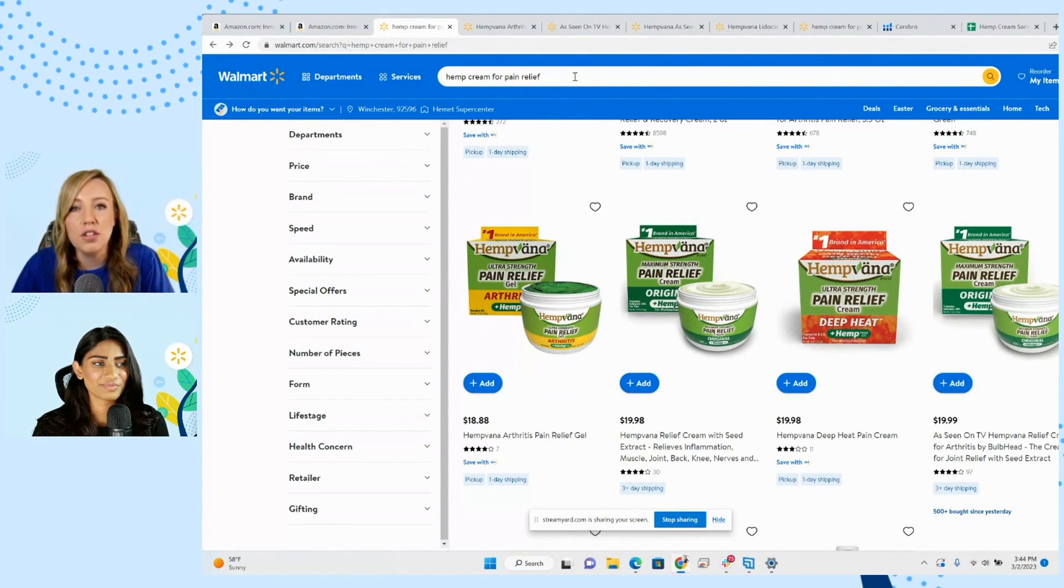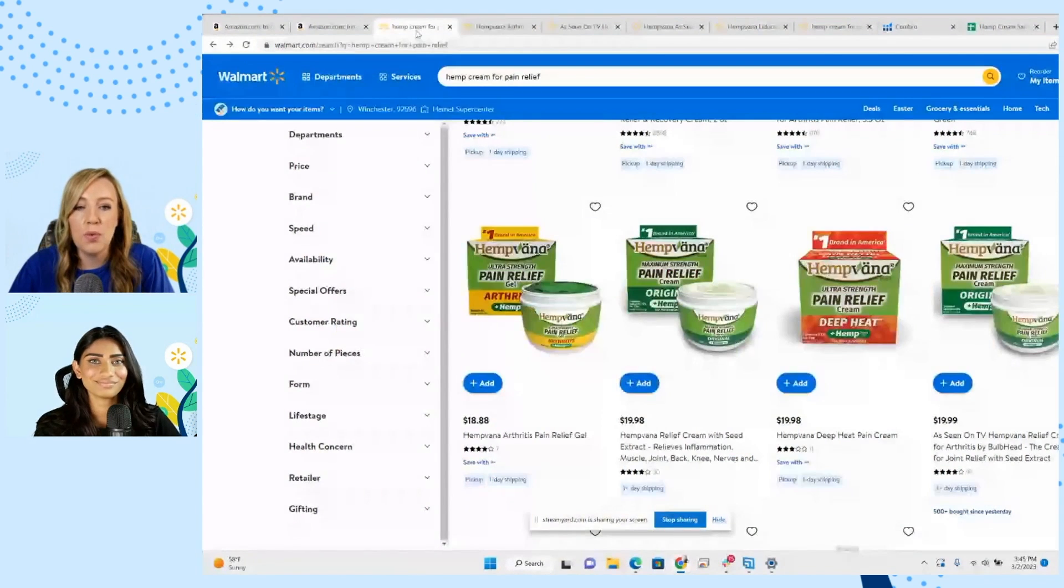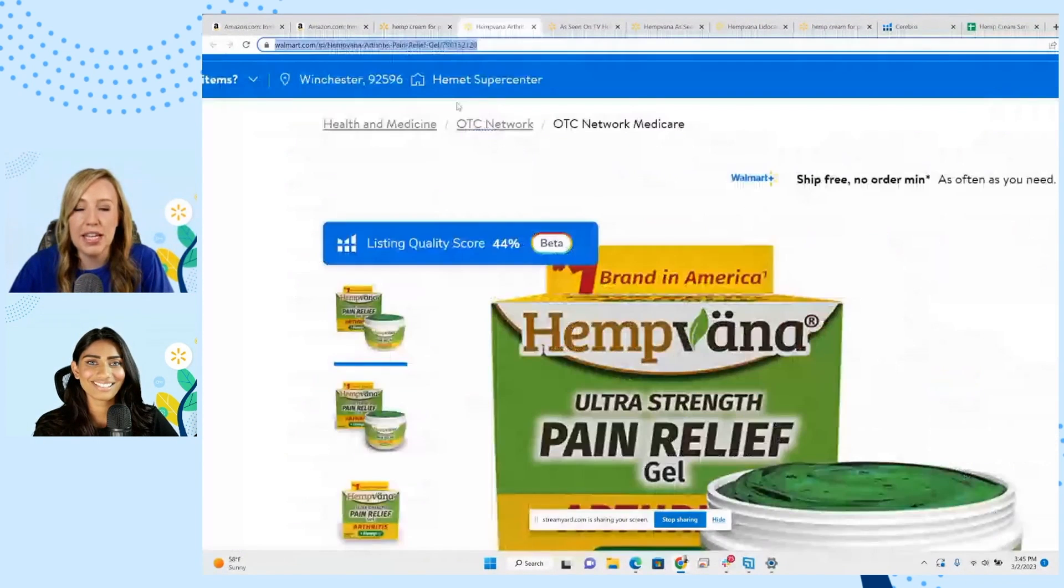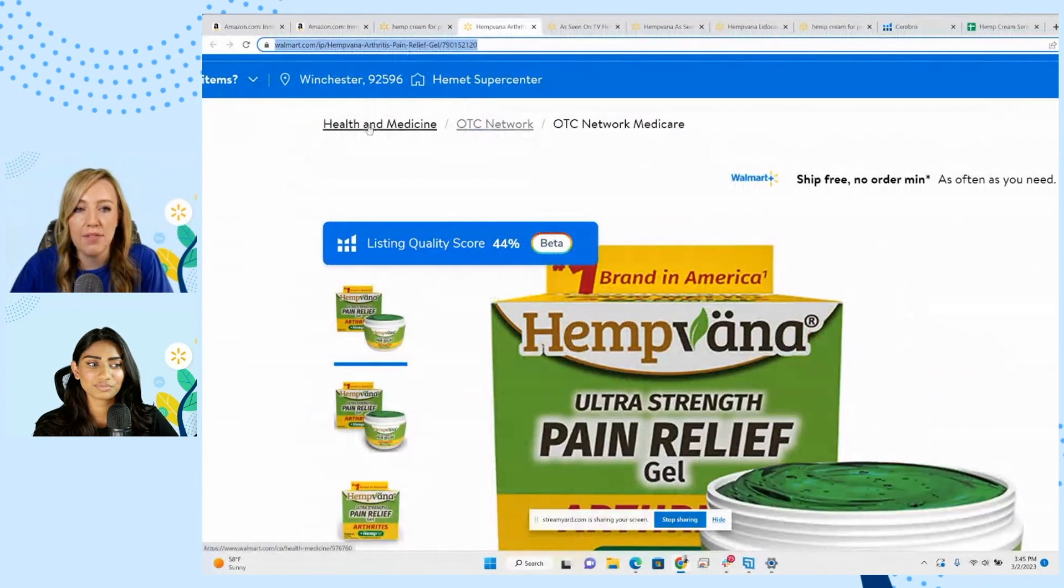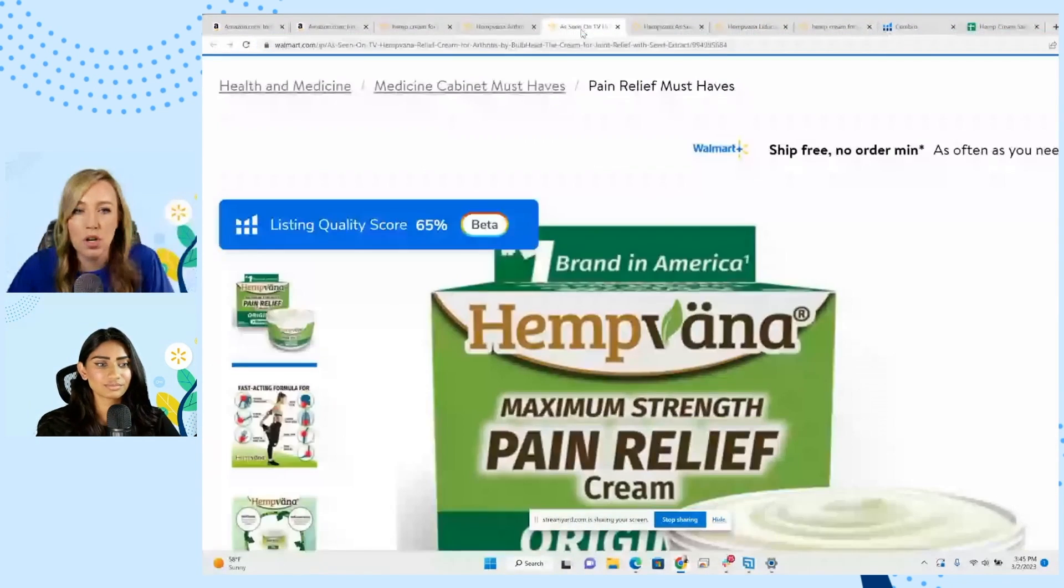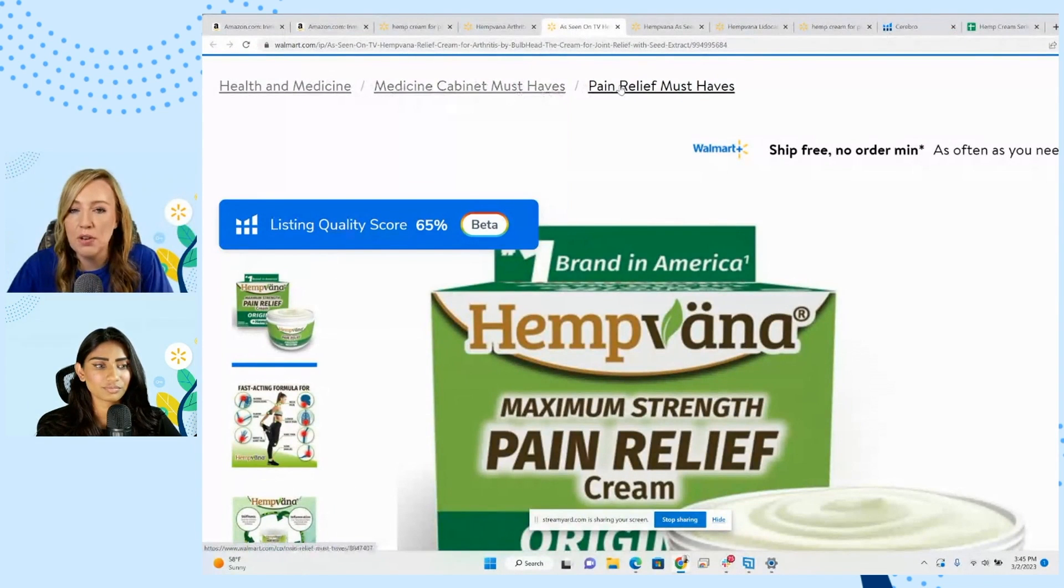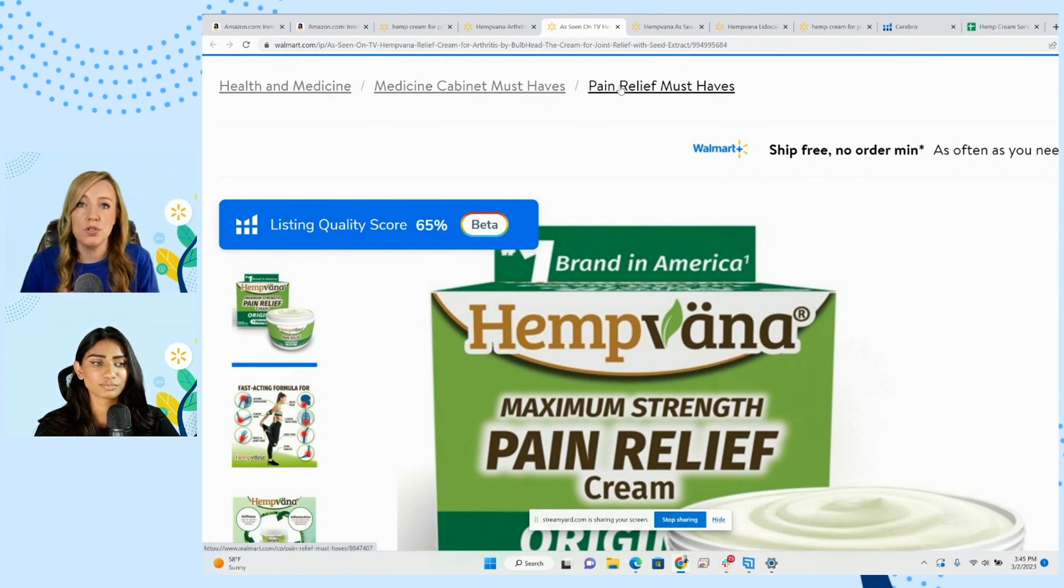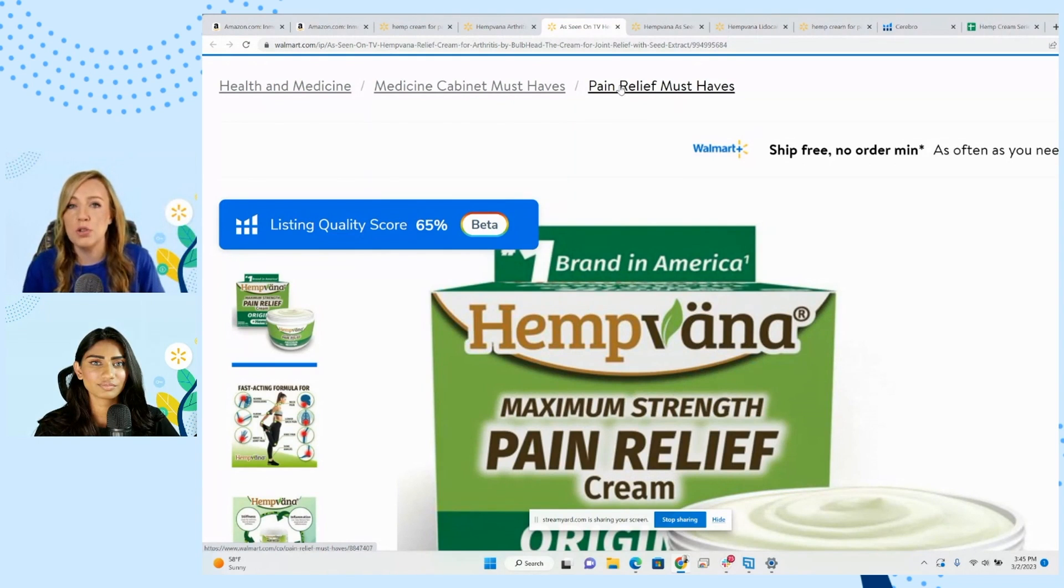So what I'll usually do is take a look at the competitors. When we click on some of these listings, one of the things I like to look at first is the category that they've chosen and the category paths. So we have here health and medicine, OTC network, and then we'll take a look at some more. This is going to give us a good idea of what category we want to choose because category is really important to choose the right one the first time.